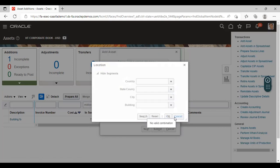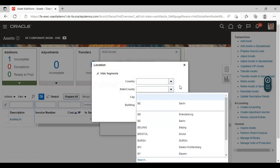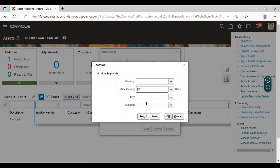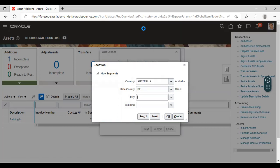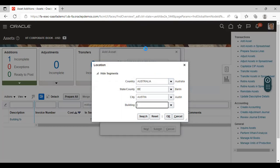Here you have to give the location to track the asset. This field is mandatory. Select the city. I am taking it as this is an office building. Click OK.